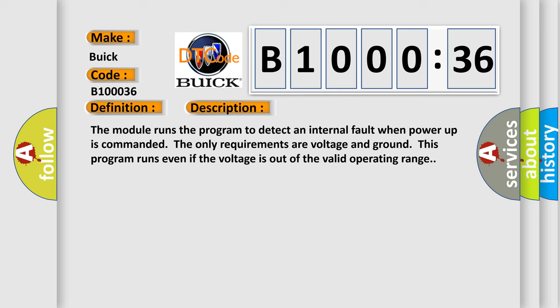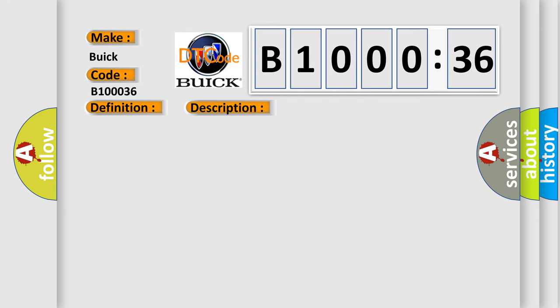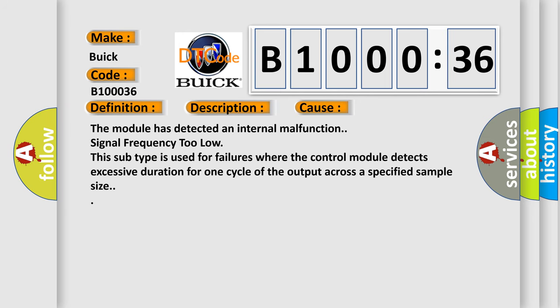This diagnostic error occurs most often in these cases: The module has detected an internal malfunction; signal frequency too low. This subtype is used for failures where the control module detects excessive duration for one cycle of the output across a specified sample size.